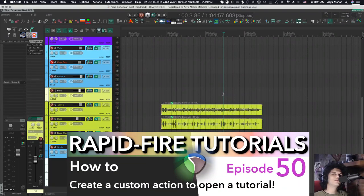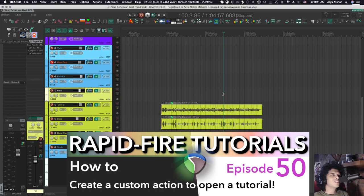Hey, how's it going? Welcome to Rapid Fire Reaper Tutorials, the 50th episode! I thought for the 50th episode, let's do something kind of fun.